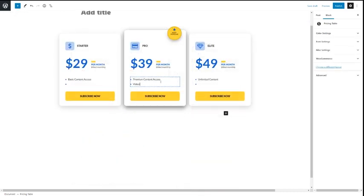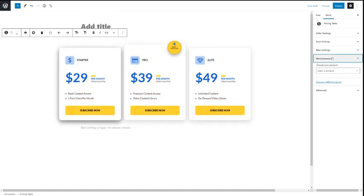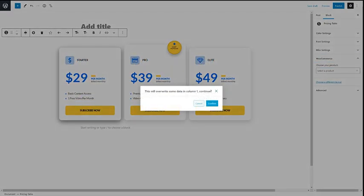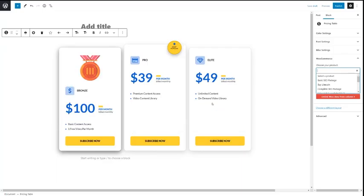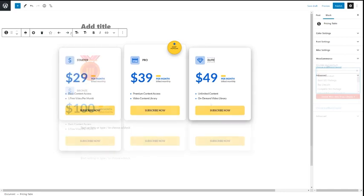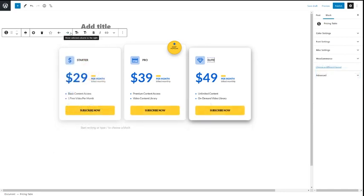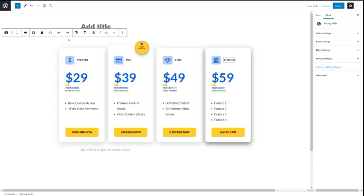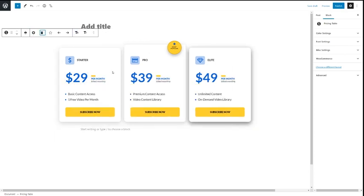Point, click and type to edit your product details or choose a product from your WooCommerce store. Here you can add or remove columns, designate your featured column, format your text and add images.